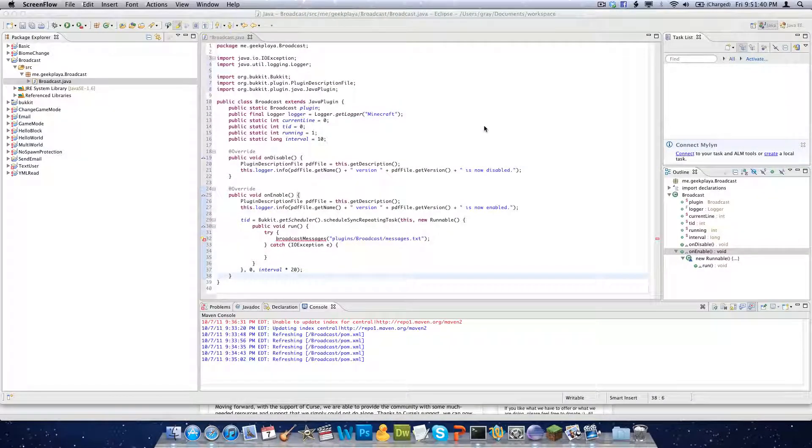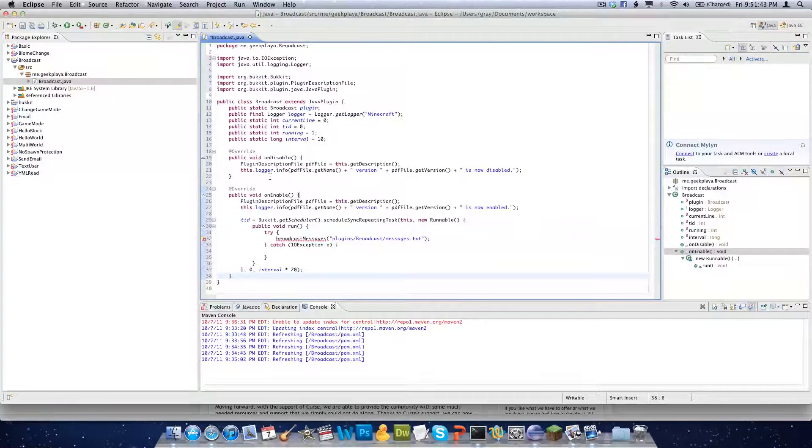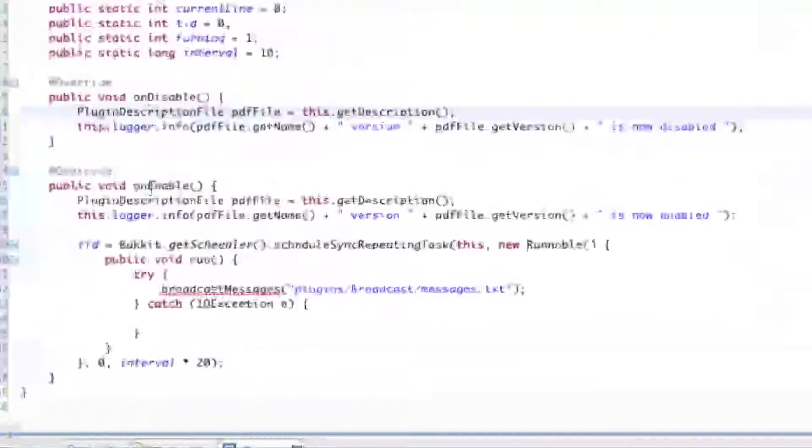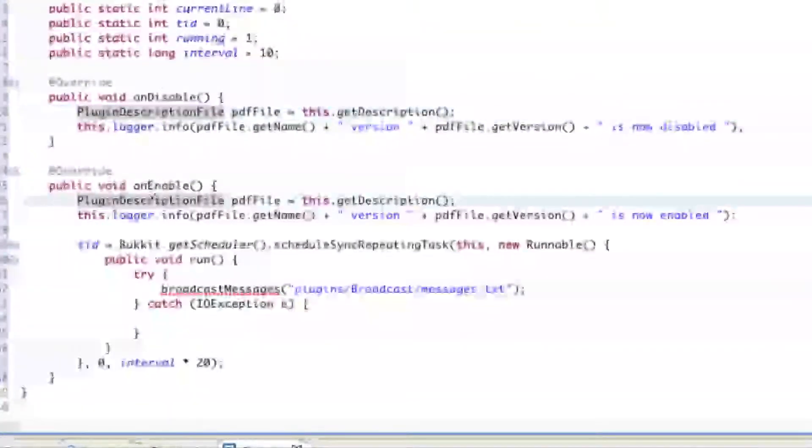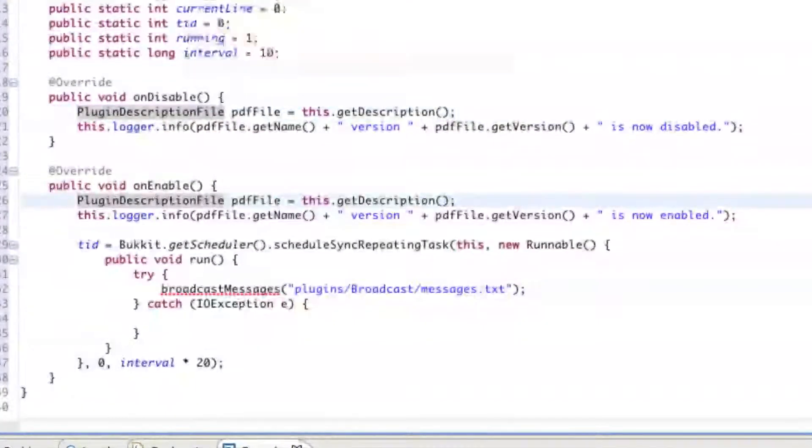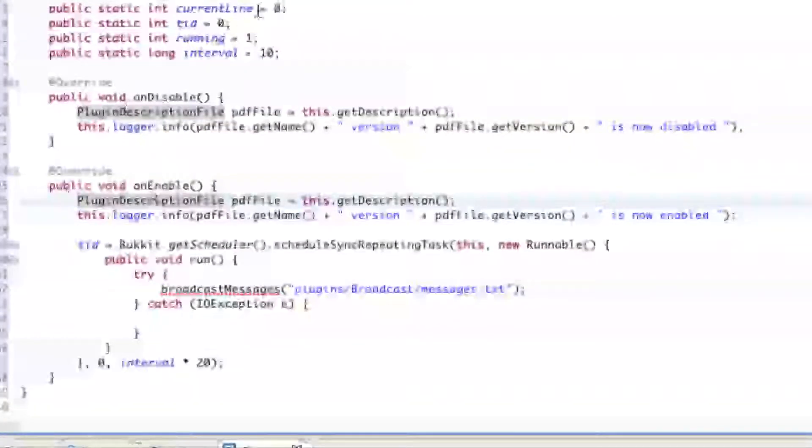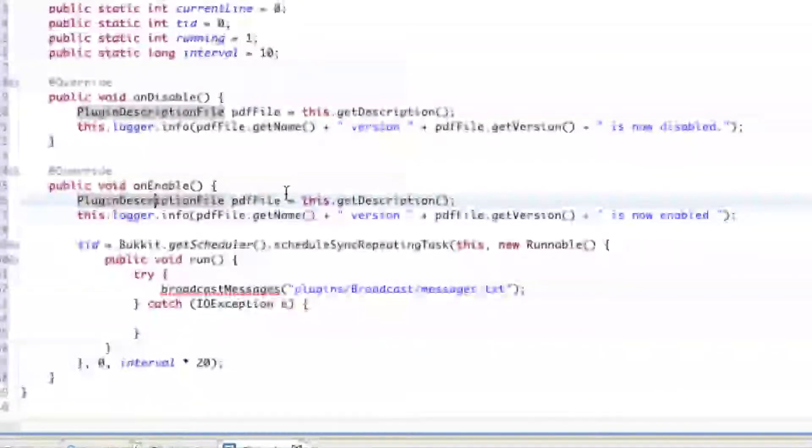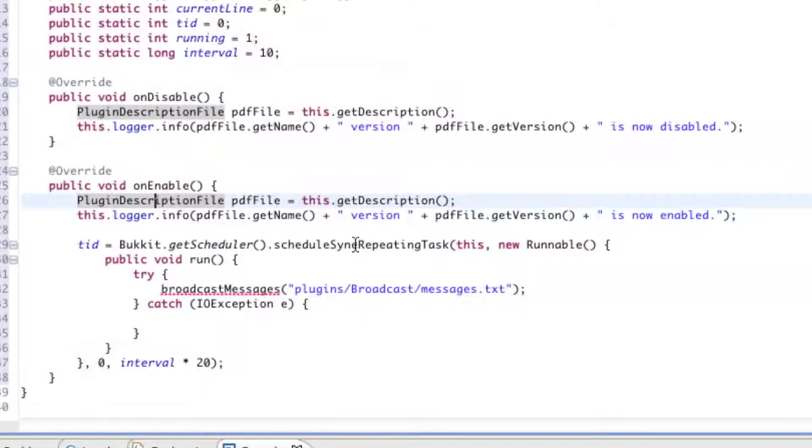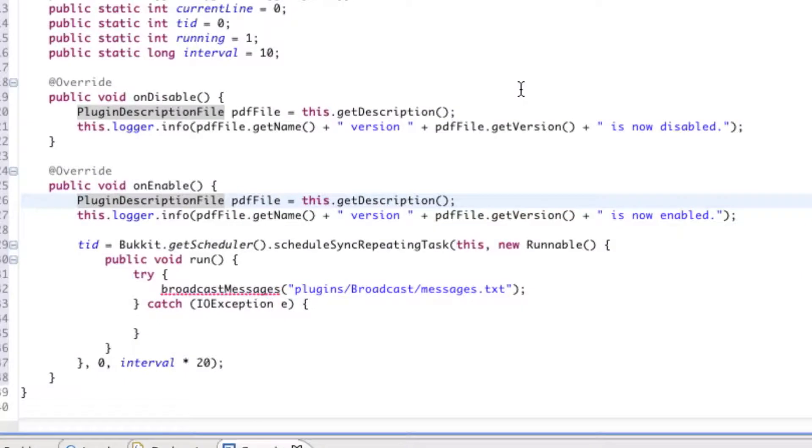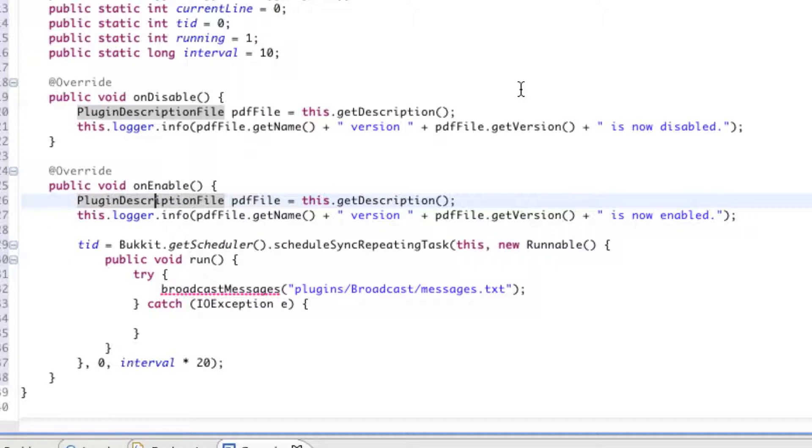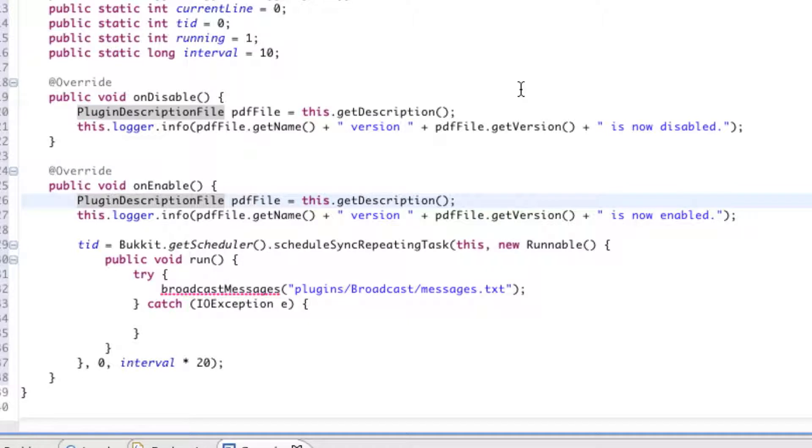Hey guys, it's GTO Technology and I left you off right here where we had gotten our on-disable, on-enable, and variables, public variables stated for our plugin. So this is our auto-broadcasting plugin, which will broadcast a message every 10 seconds into the Minecraft game. It's just a tutorial for Bukkit multiplayer on Minecraft, so if you're kind of just starting off right here and you don't know what's going on, just press the annotation right here and you can watch it from the beginning.